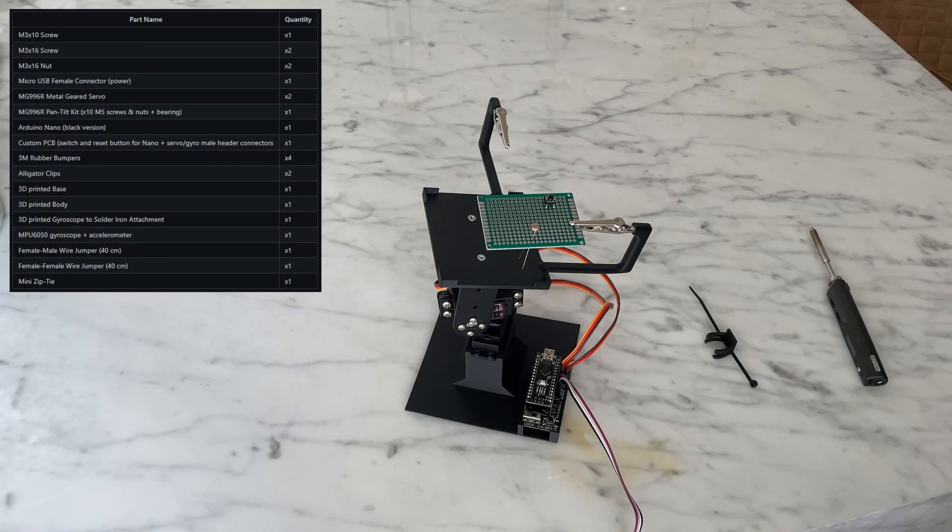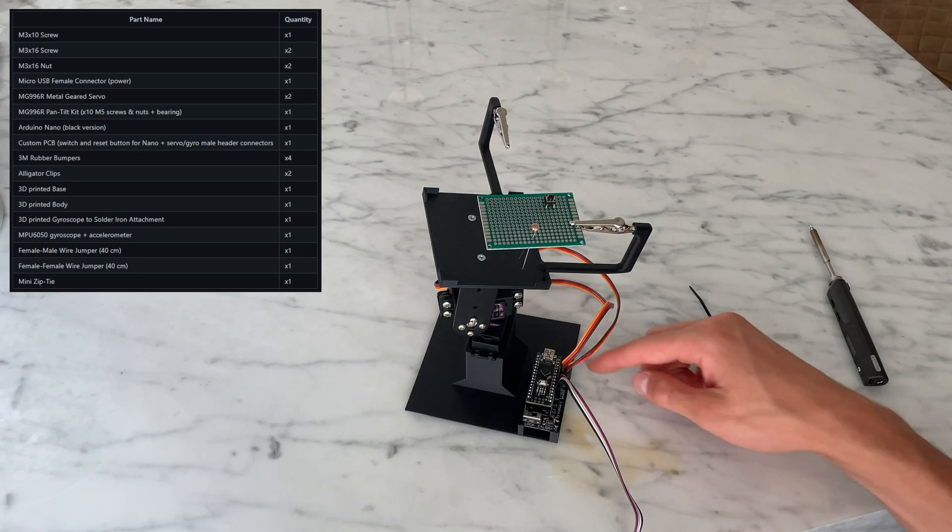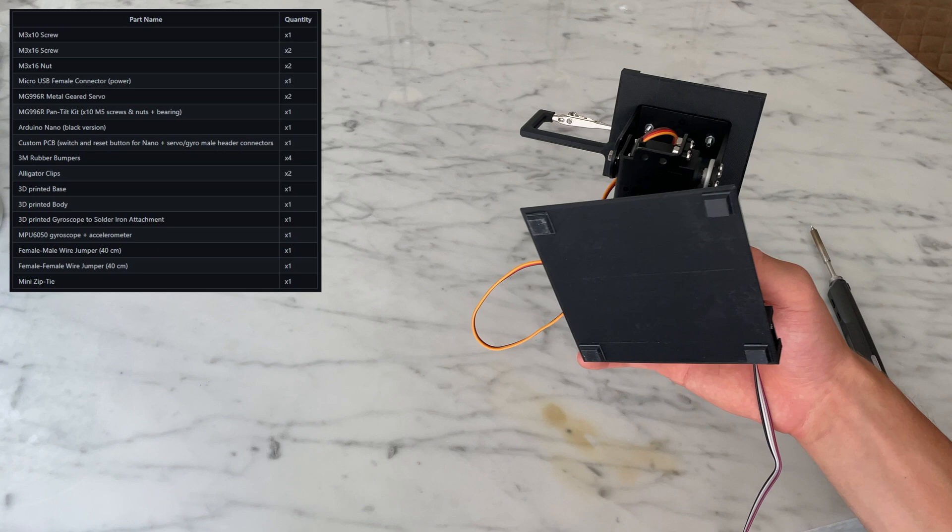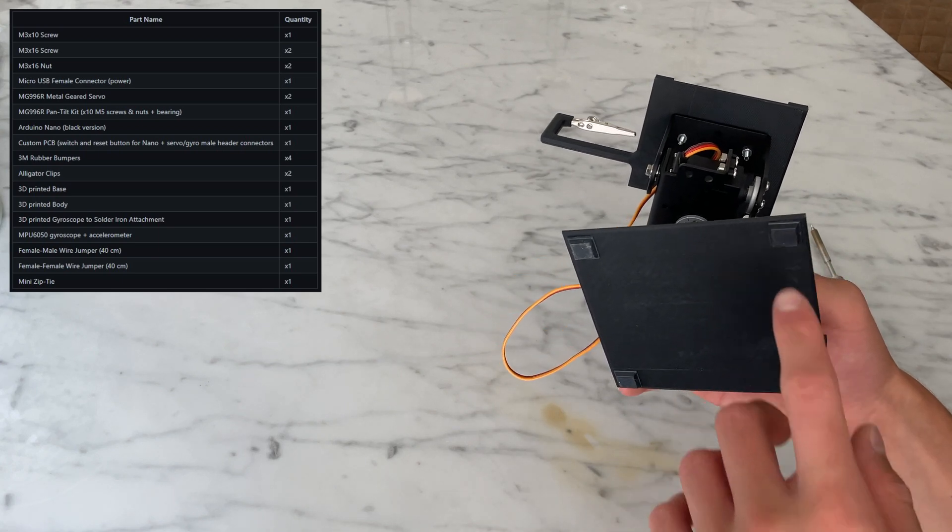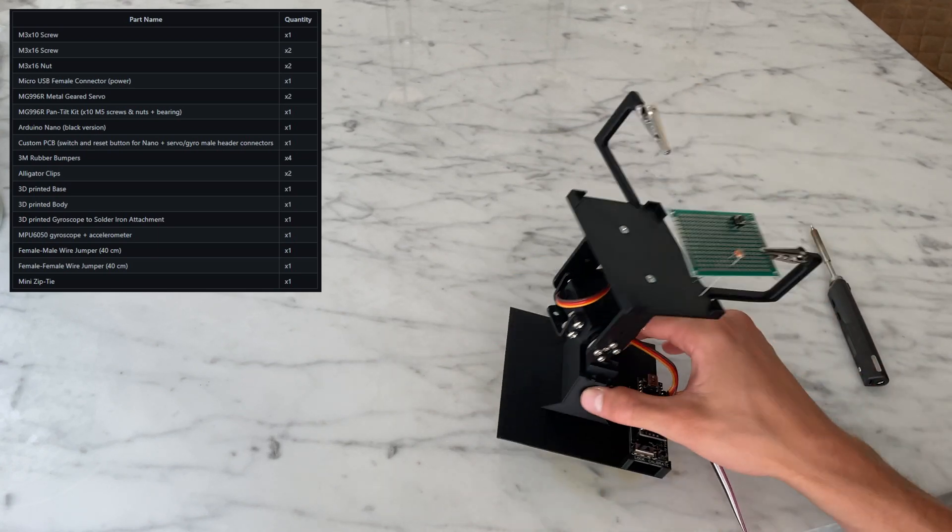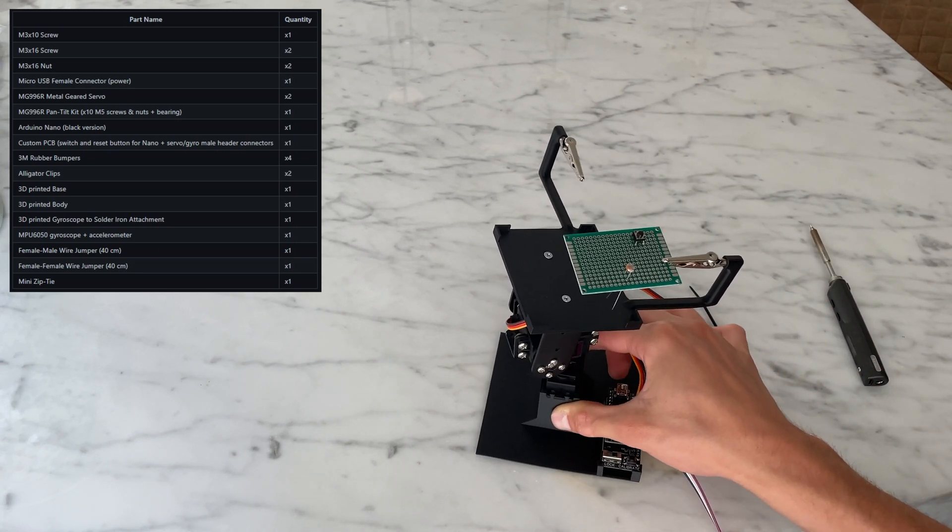Here's a full parts list for all the required components to build a robotic helping hand. Starting with the 3D printed base, it has four 3M rubber bumpers on the bottom for grip so that it doesn't move around when soldering.